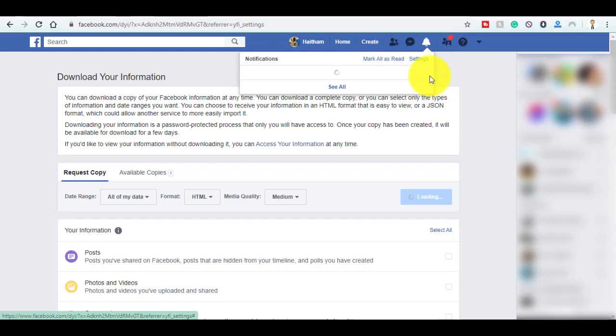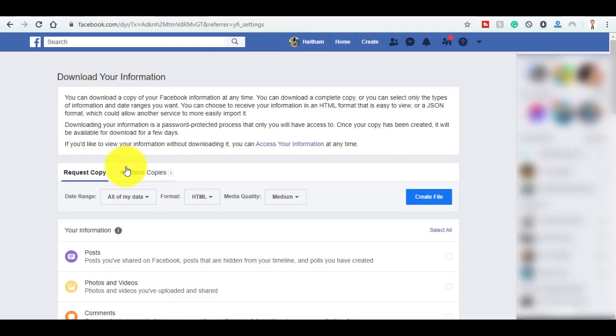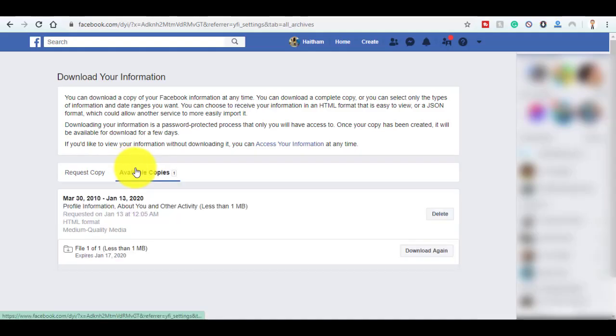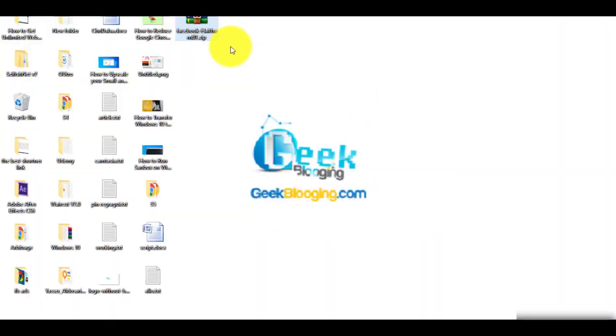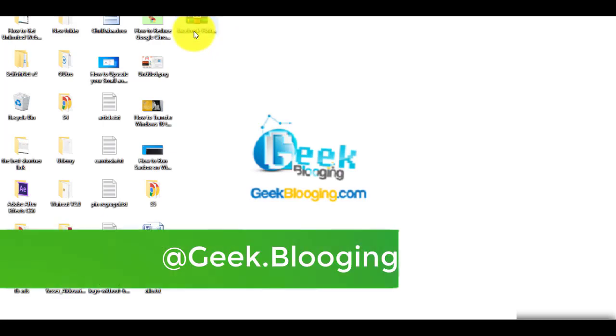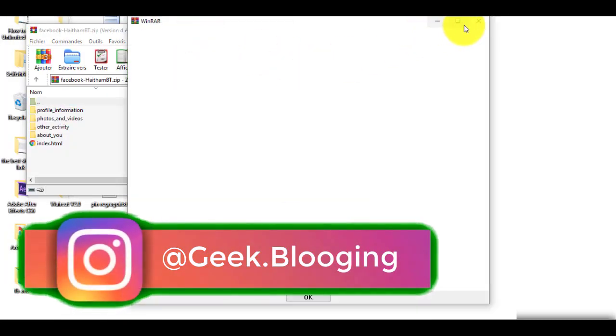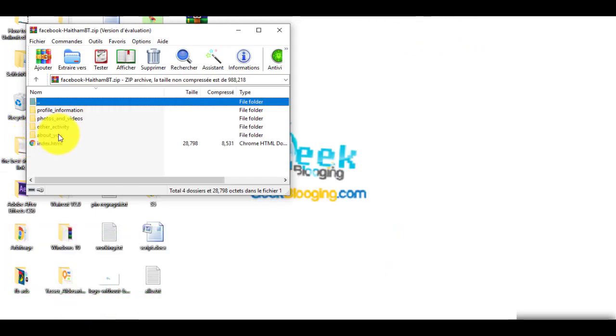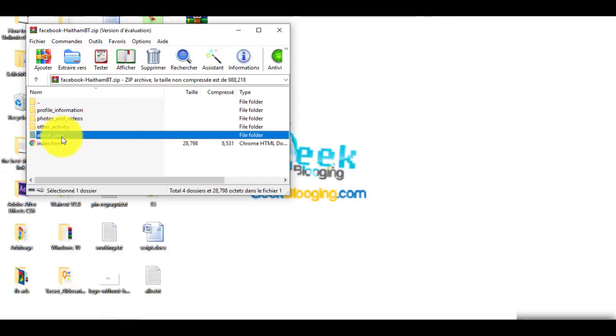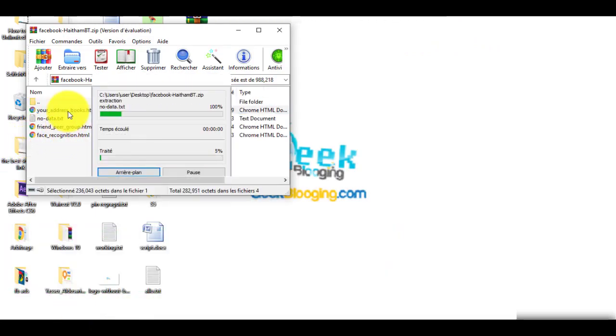The notification looks like this. My copy is already generated, so here click on Download. The file looks like this—it is a zip file. You can extract it or just leave it like this. Here are the folders I've requested. Go to About You, then Your Address Book.